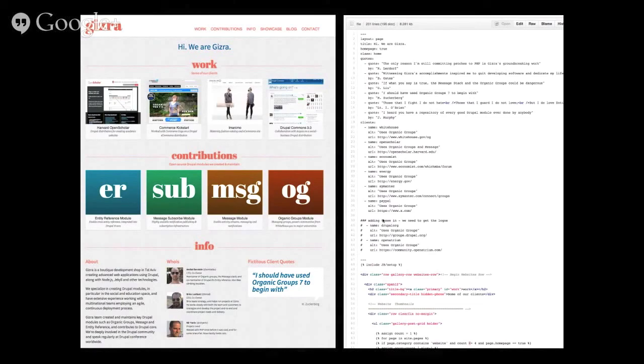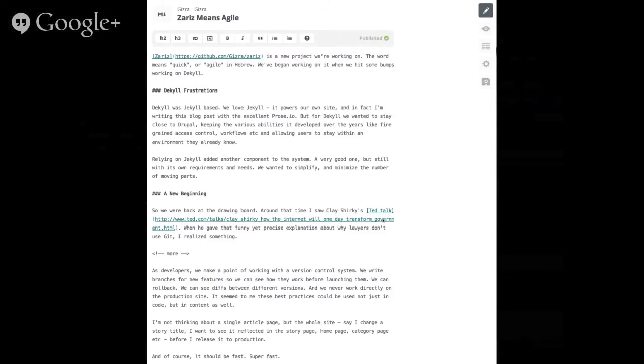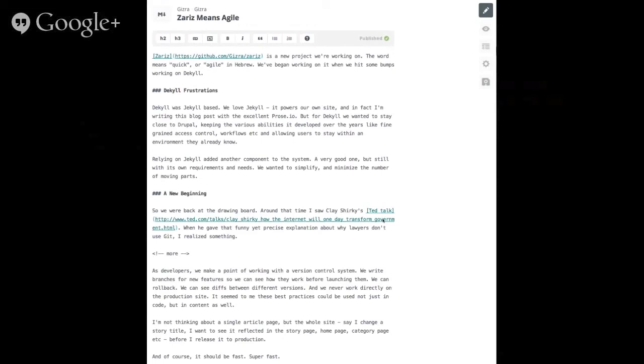So, indeed, since DrupalCon Portland and a bit before that, I was trying, I was working on a project called Dekyll, which was trying to combine Drupal and Jekyll. And we just hit too many barriers, and we were realizing that what we were trying to do, like, the goal that we wanted is using Drupal as a backend but serve it really fast. The goal is still valid, but the approach that we took wasn't right.